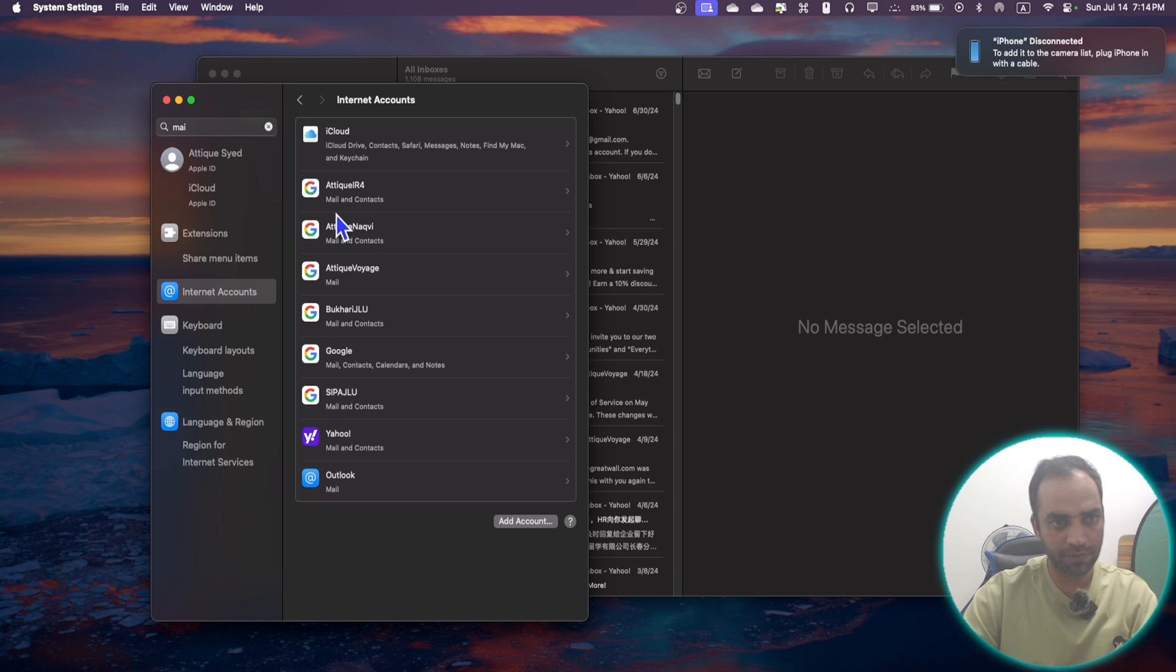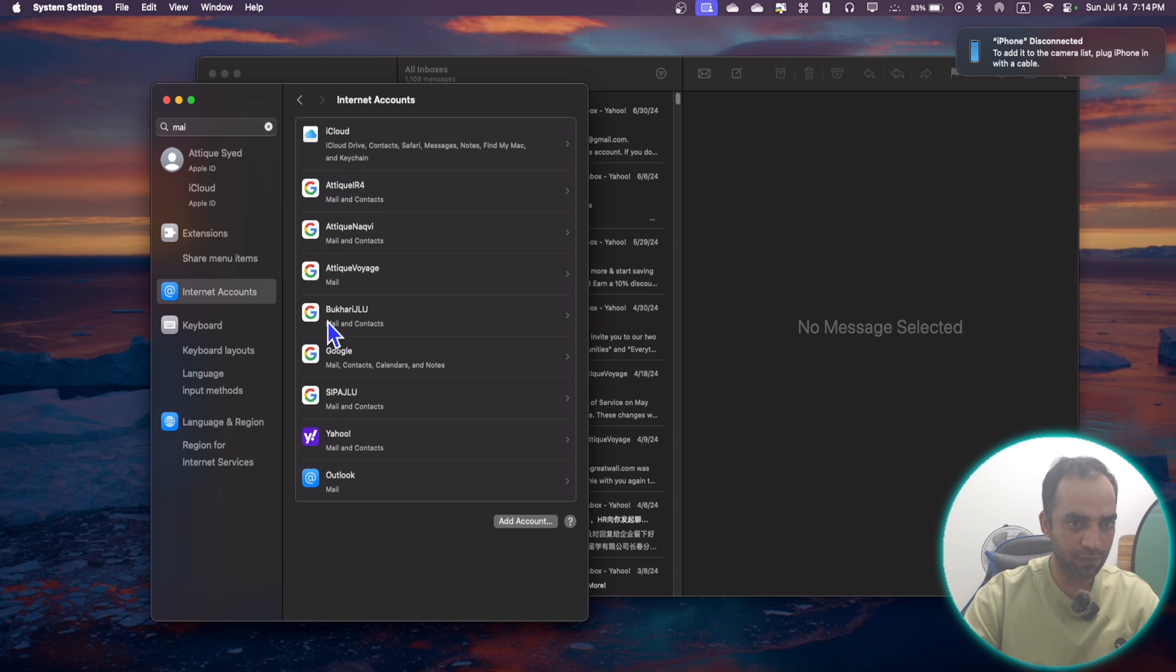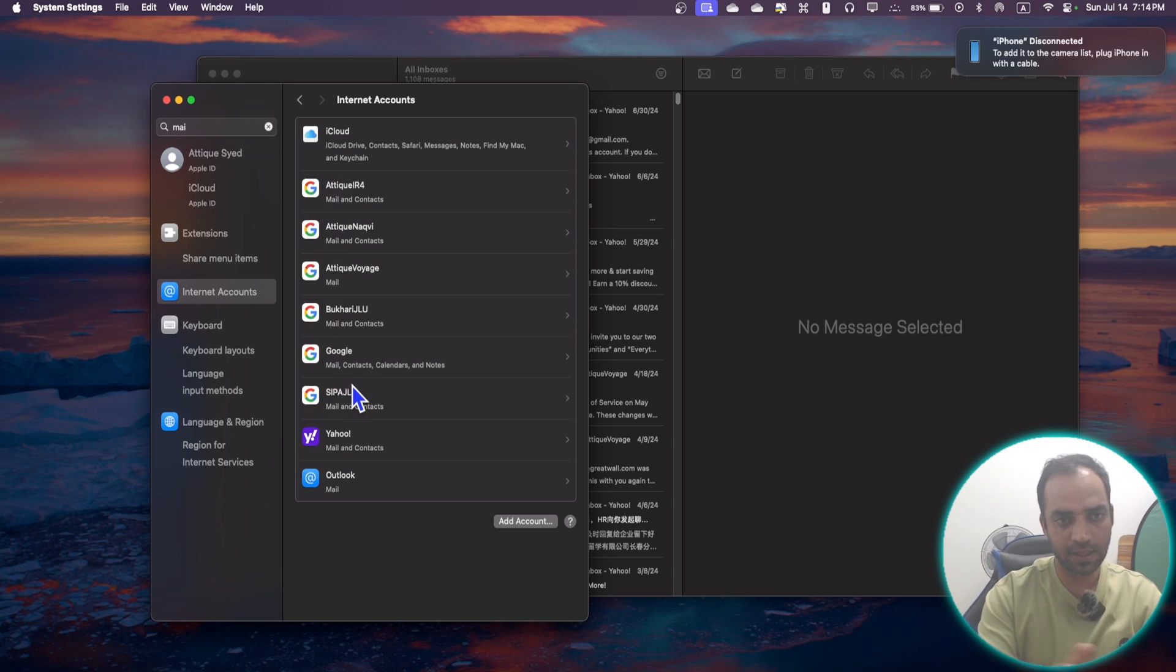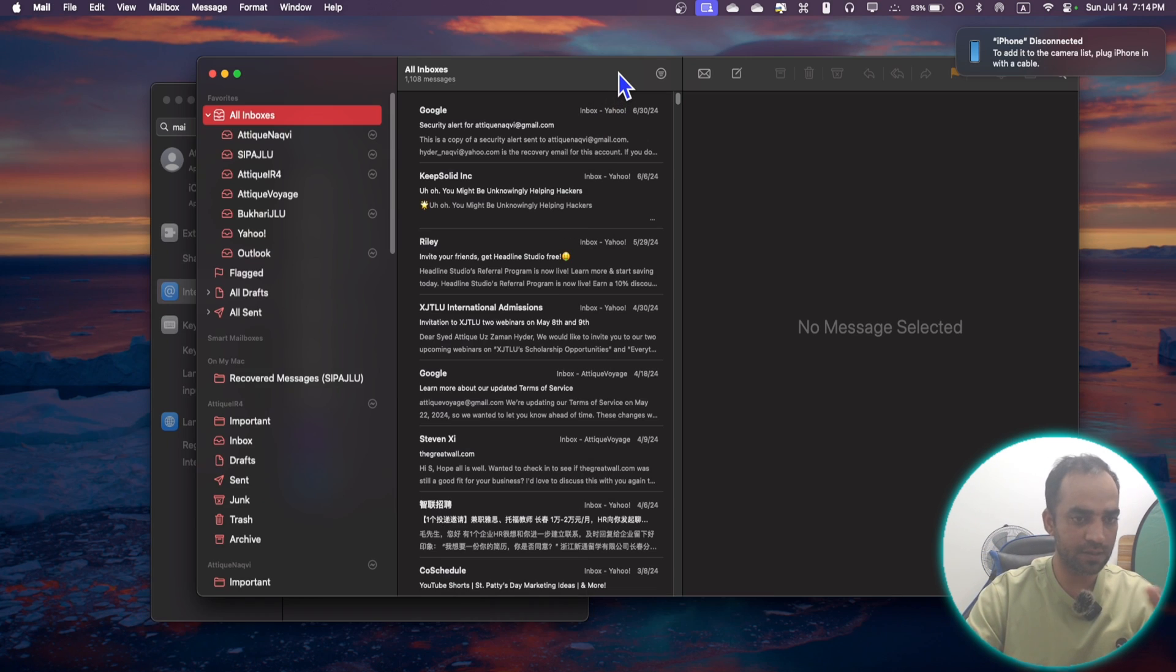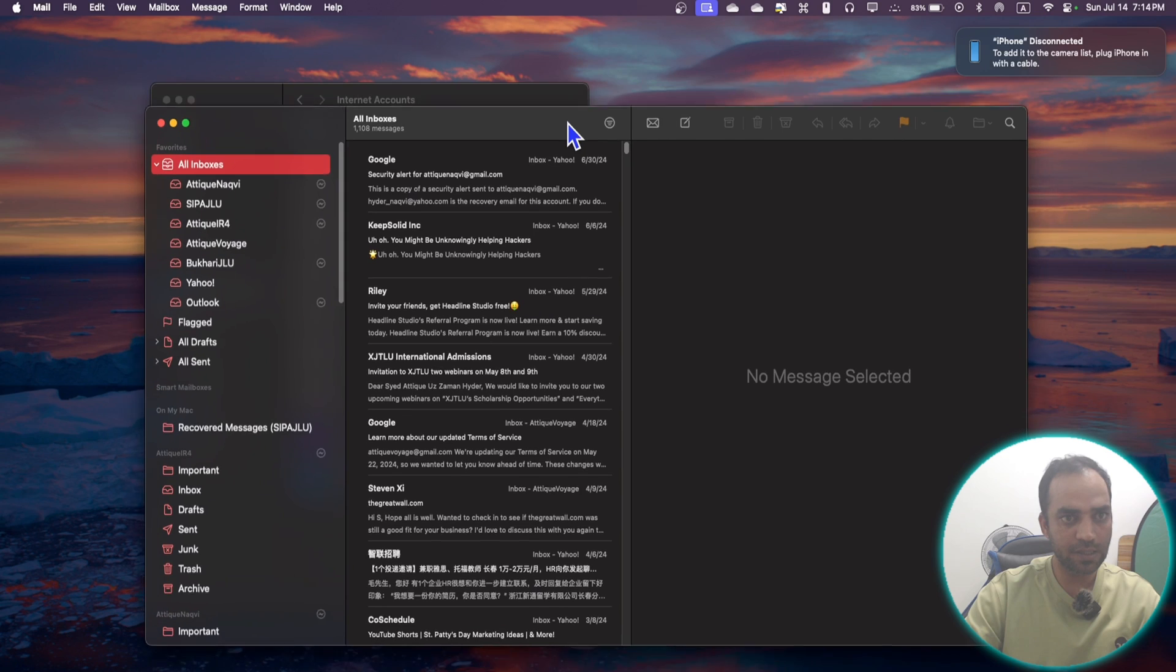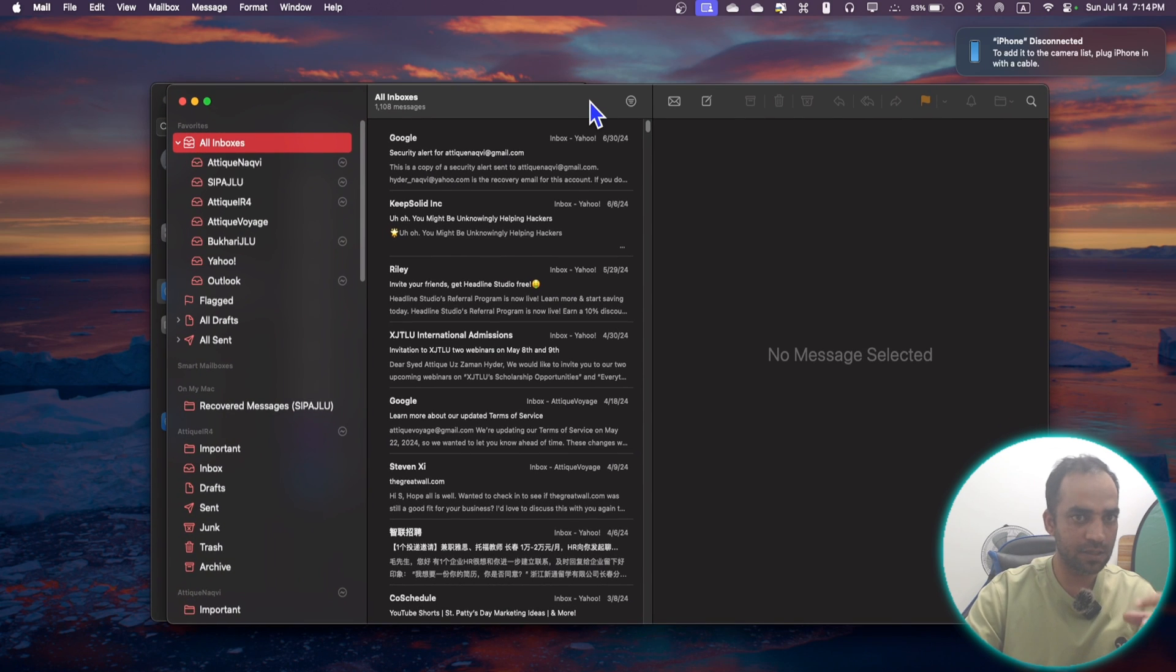And remember you can add multiple accounts of the same nature, for example same server. Here I have one, two, three, four, five, six Gmail accounts all syncing all the emails together at one place on my Mailbox on my Mac OS. So this is how you can easily add and sync all the emails together at one place.